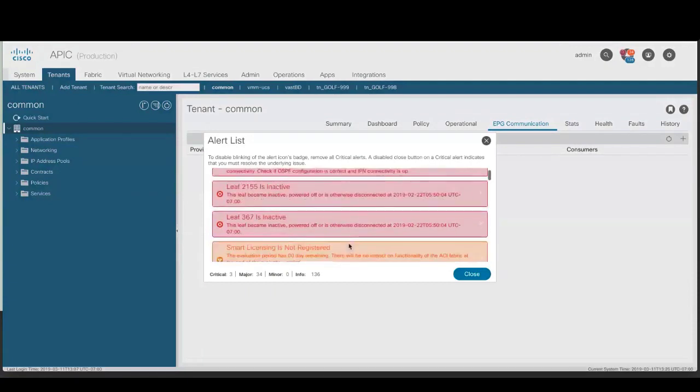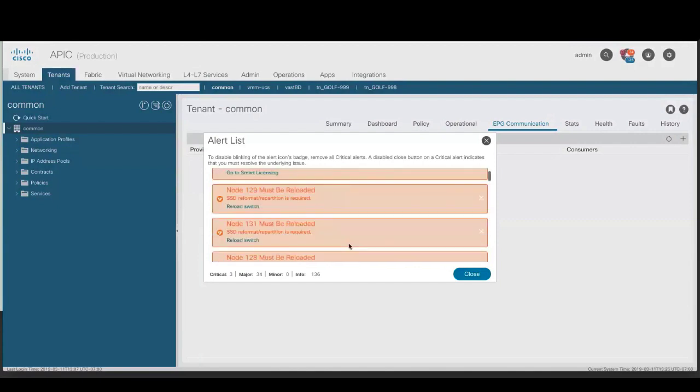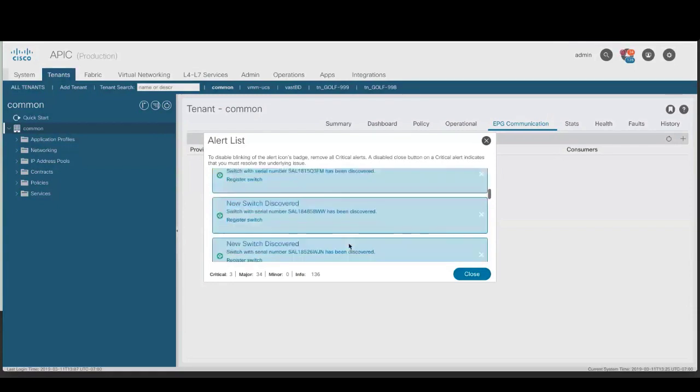Leaf is inactive. This alert warns you that a leaf switch became inactive, powered down or disconnected. Node must be reloaded. This alert warns you that an SSD must be reformatted and repartitioned. New switch discovered. This alert informs you when a new switch is discovered. Process crash. This alert warns you that a process has crashed.